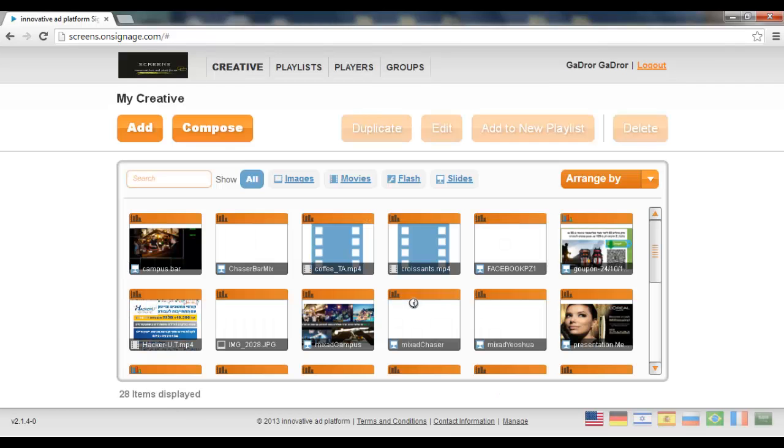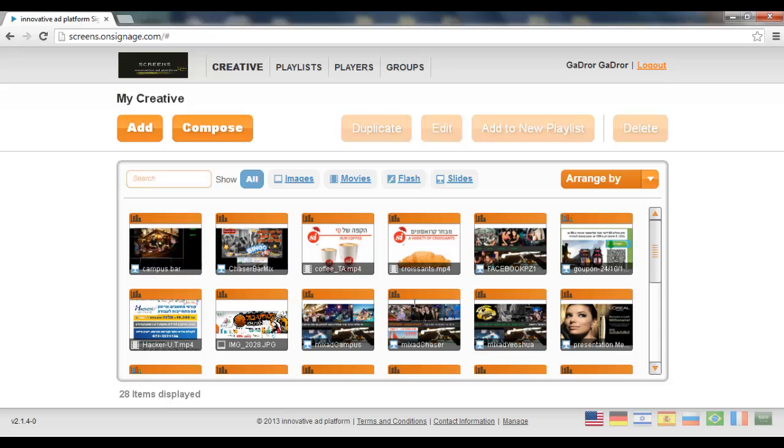Now, maybe you noticed that, maybe not, but here the rightmost link is called Manage. If I click the Manage, this is something which only partners have.